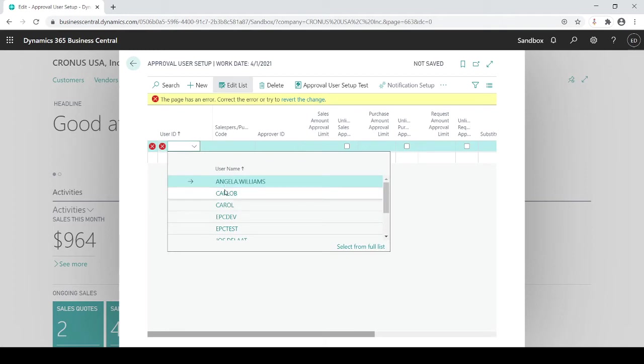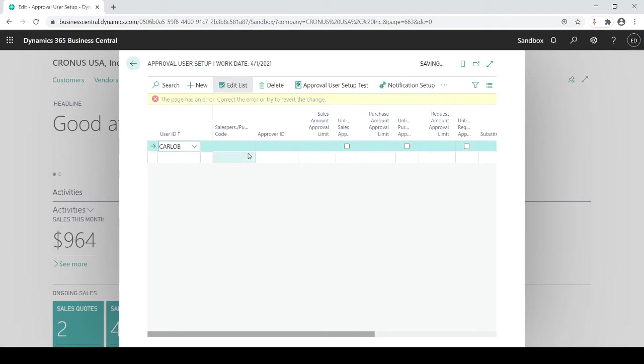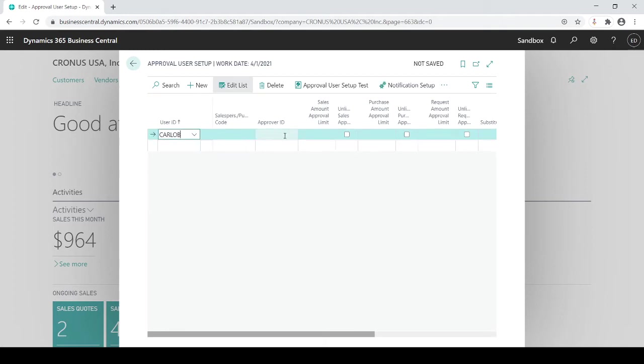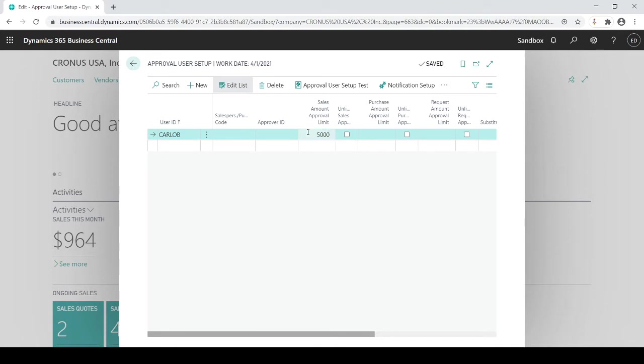you could put in the dollar amount that they're sales related. So let me just choose one here. So that's Carlo, that's me, and I'll just say maybe I have an approval limit of $5,000 meaning if I create a sales order and the value of that sales is up to $5,000 I don't need an approval.